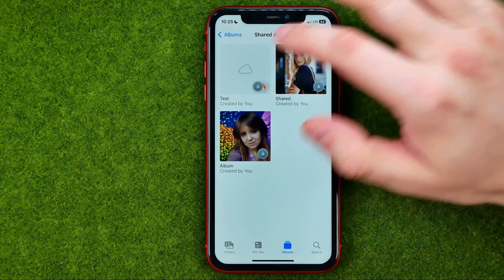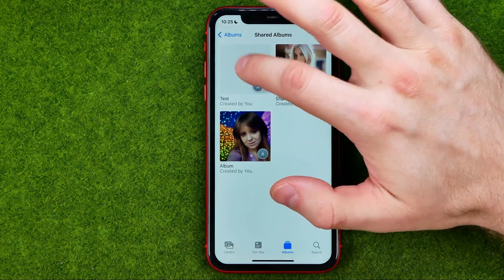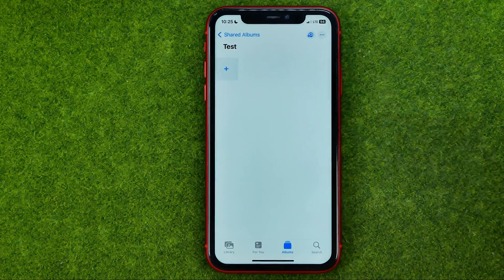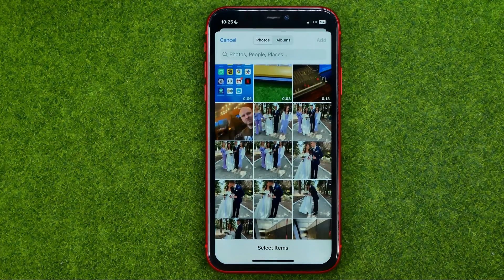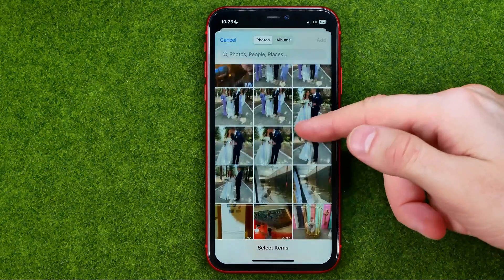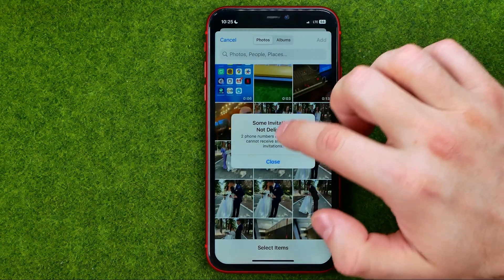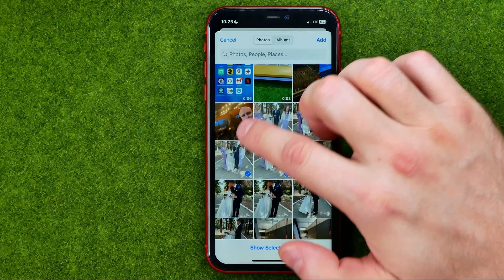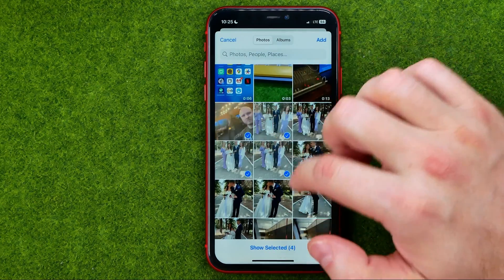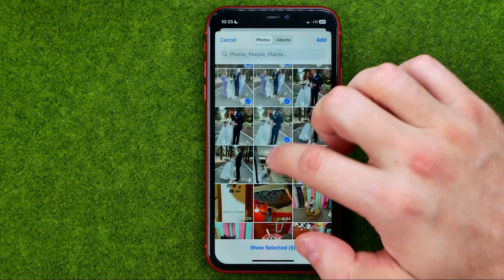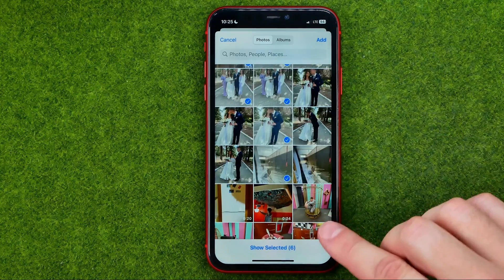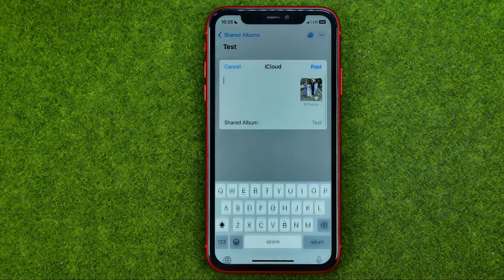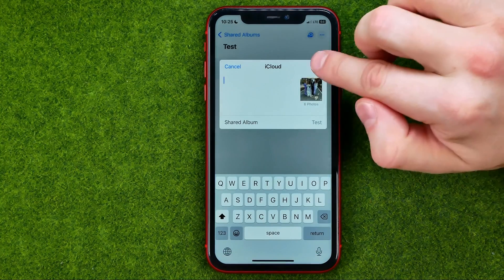That will create the shared album in your shared albums in your Photos app. Then you will be able to enter it, tap the plus sign, and in that simple way we can add photos to our shared album.